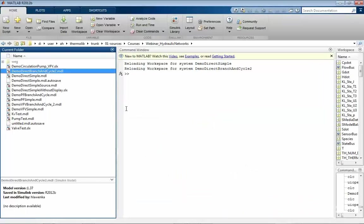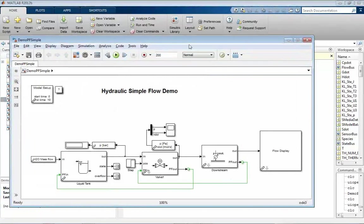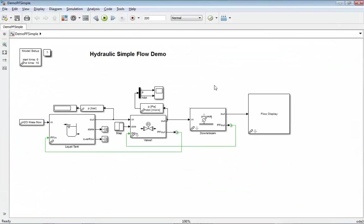Let's have a look how that looks like in reality. I've prepared here a little example which is similar to the two-tank example.